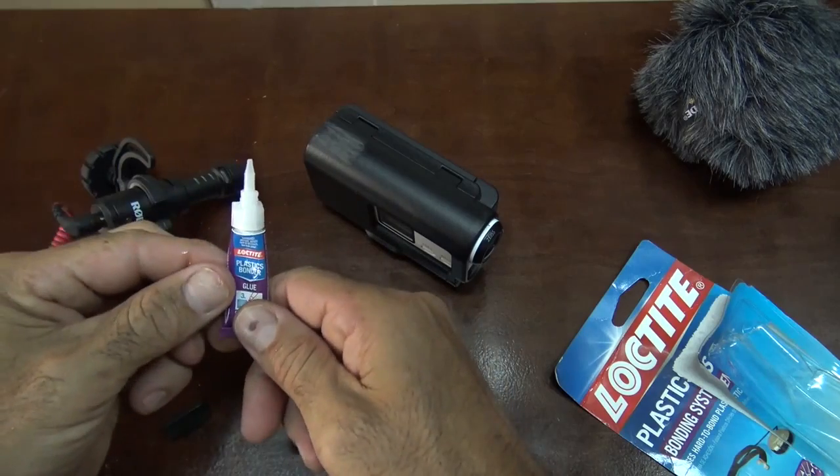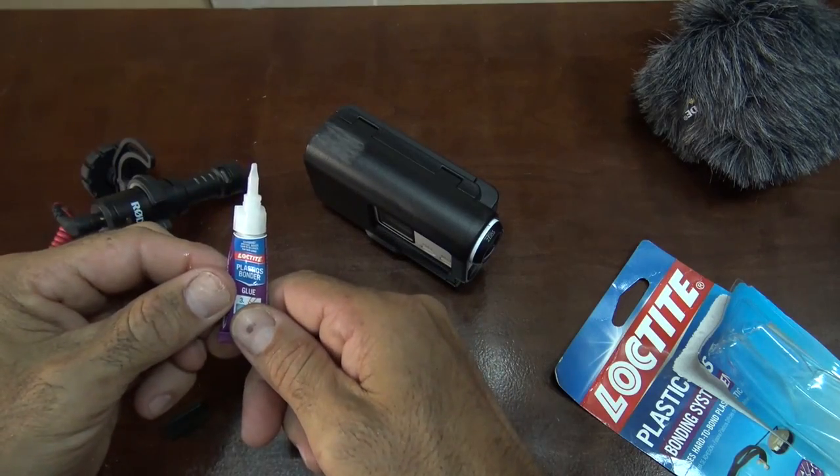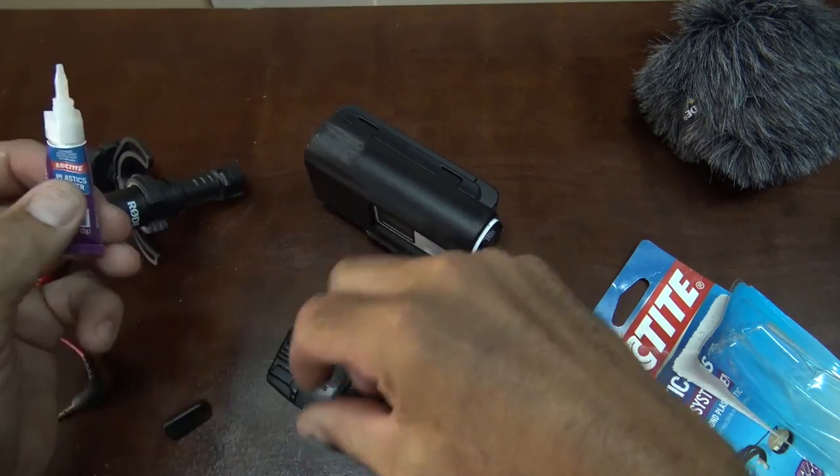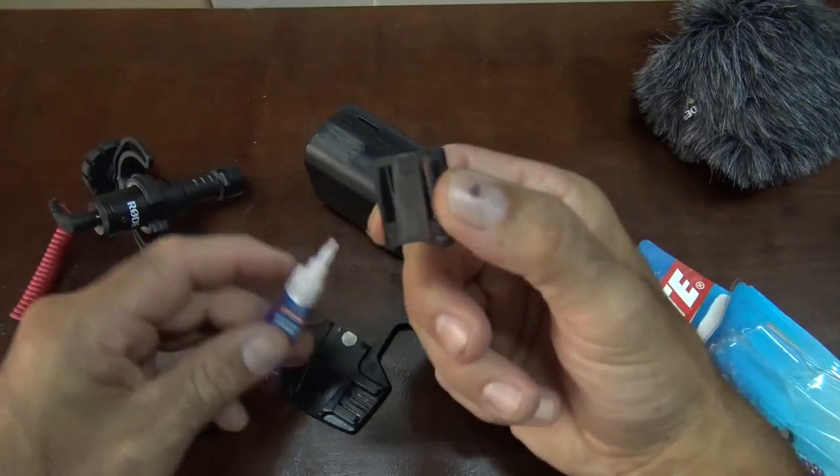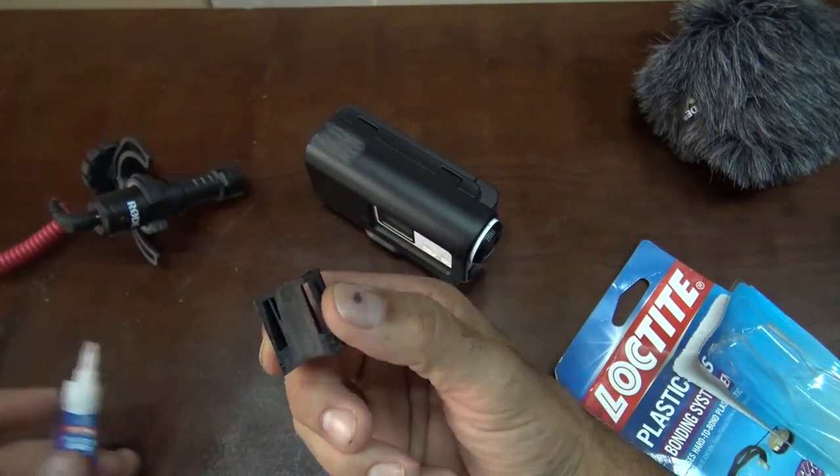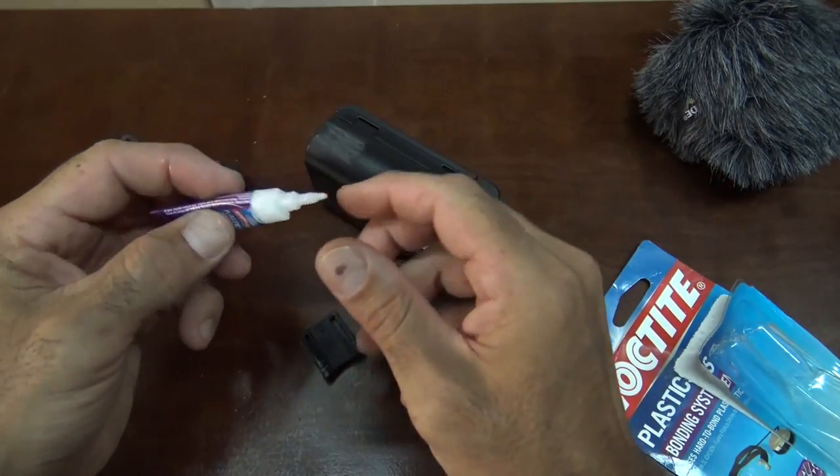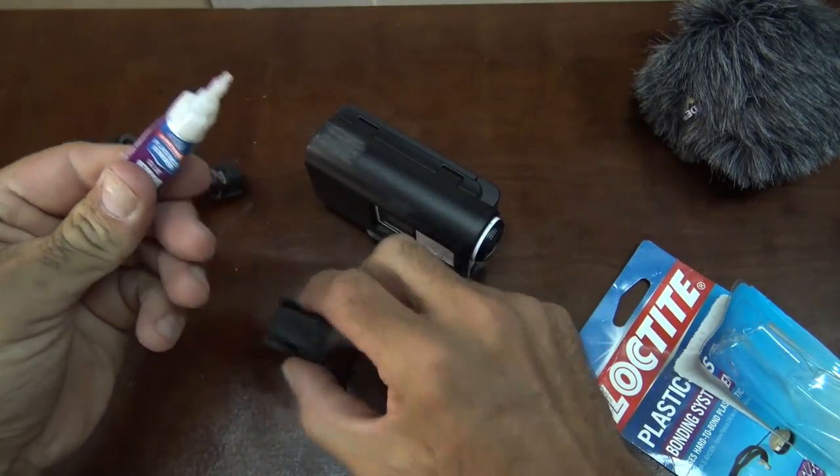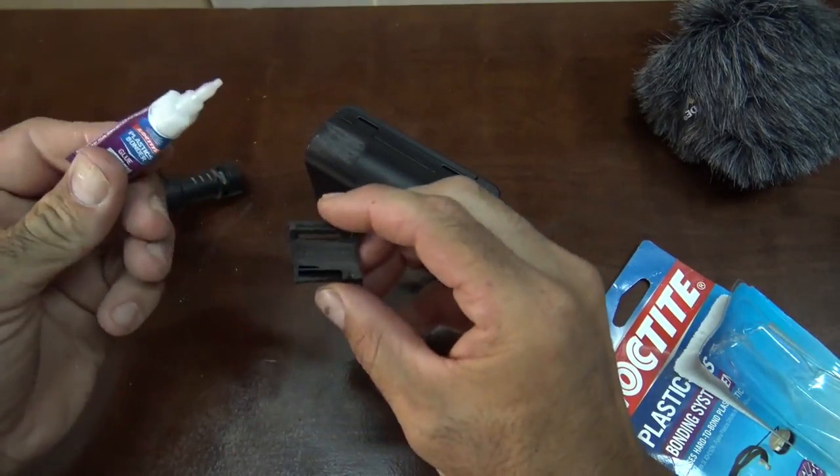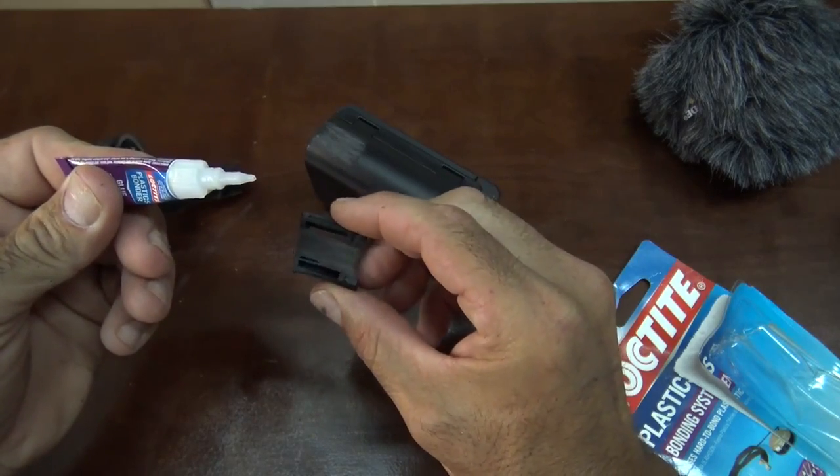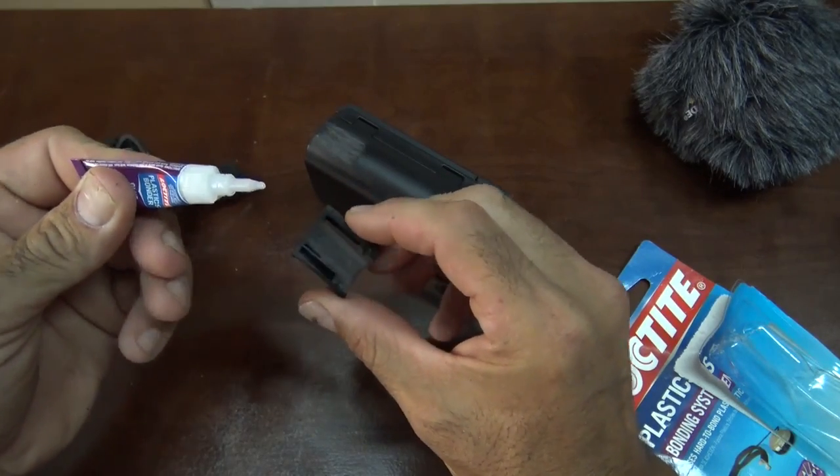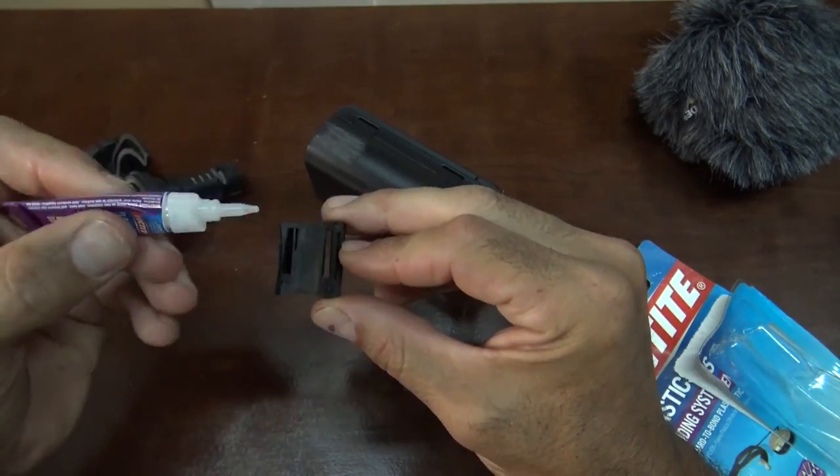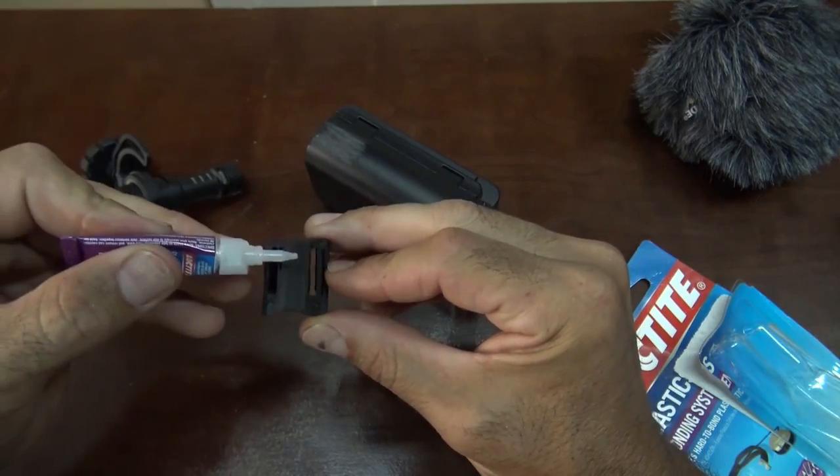Wait one minute. Waiting. Has it been a minute yet? Okay, that's long enough.